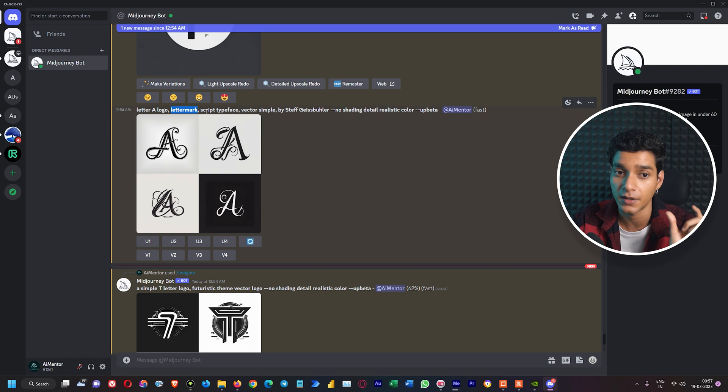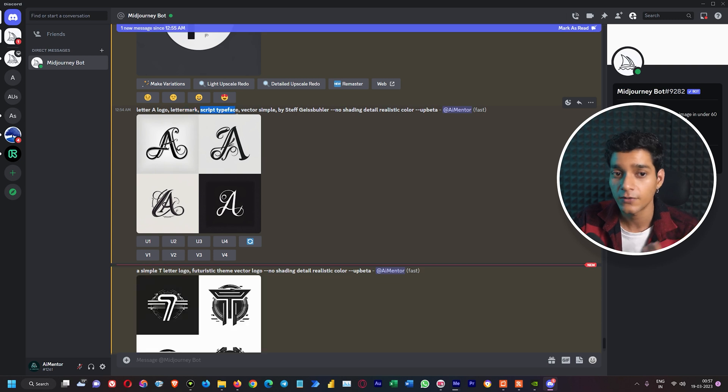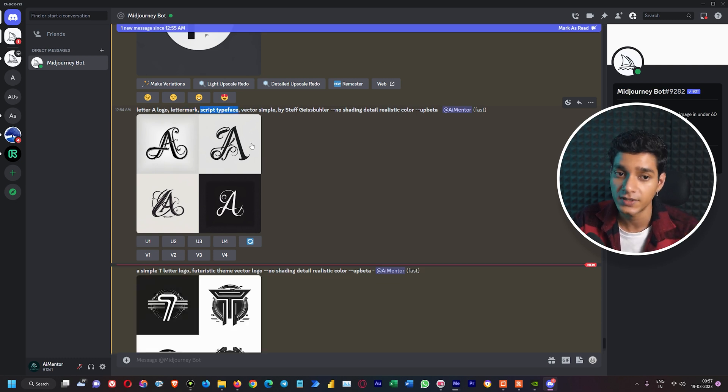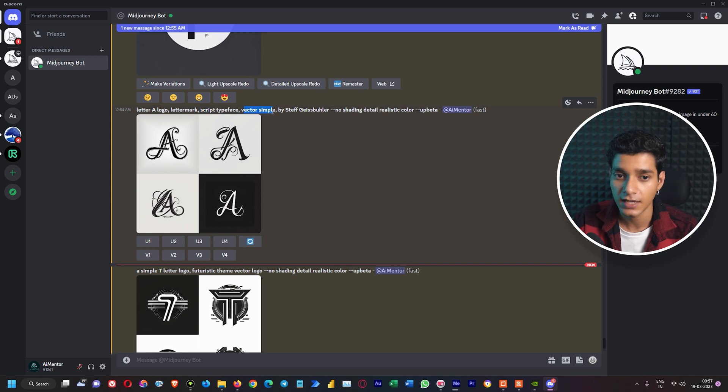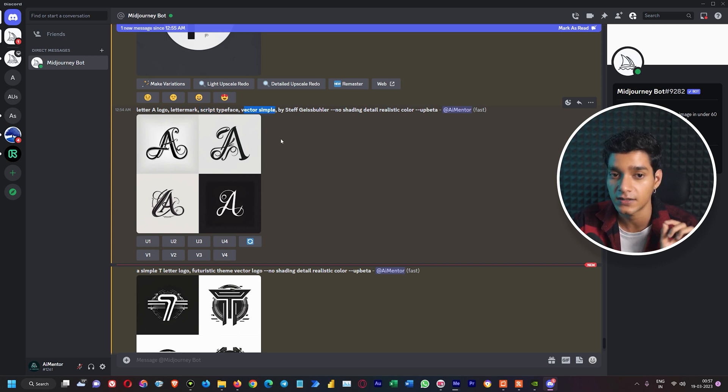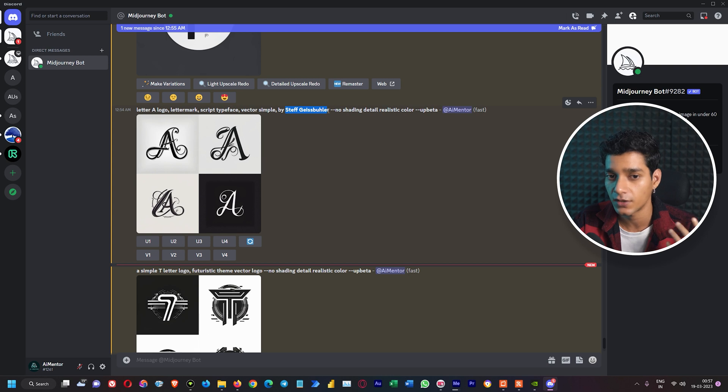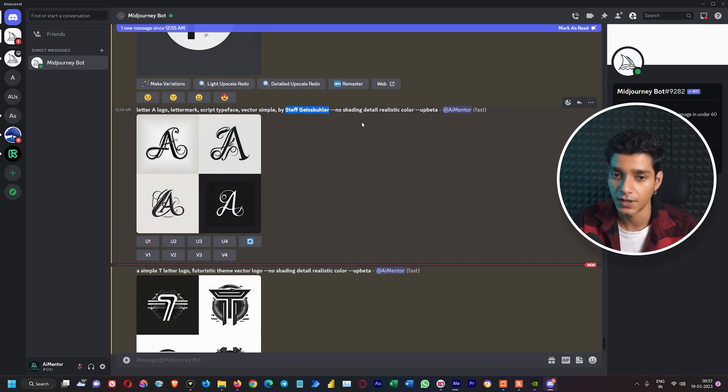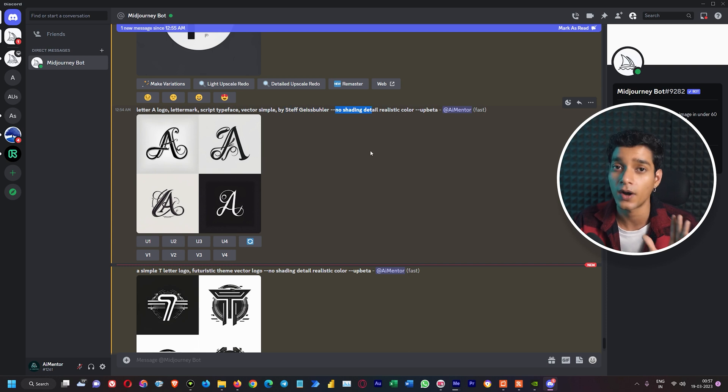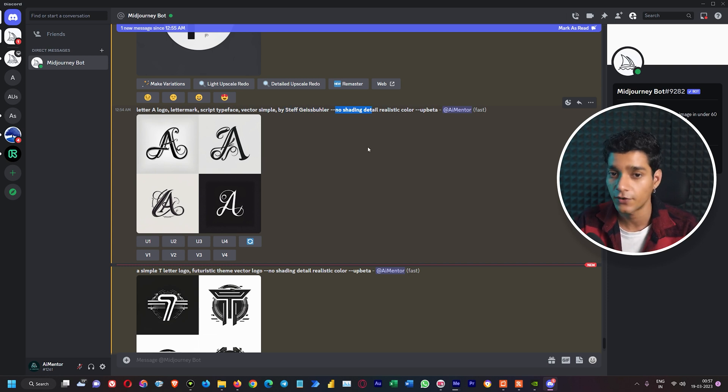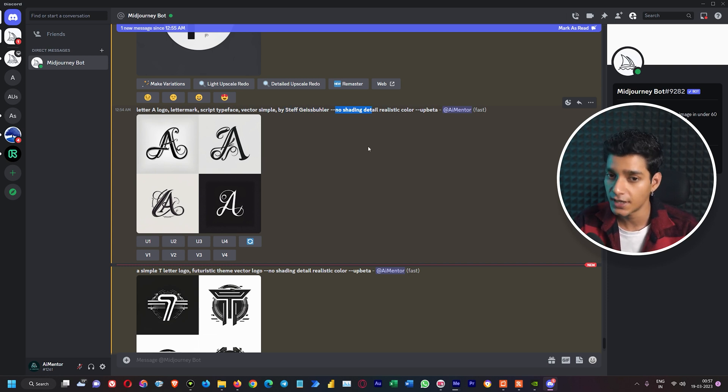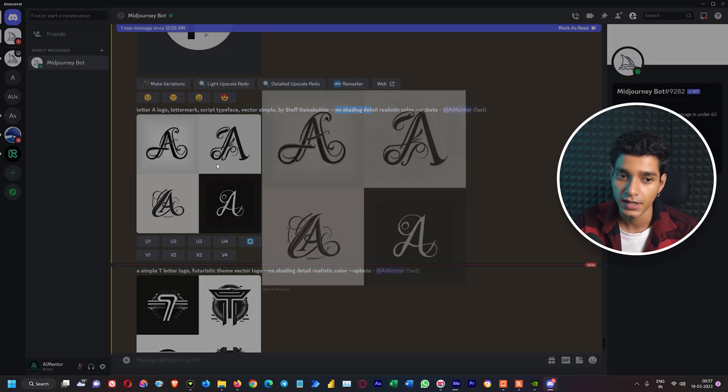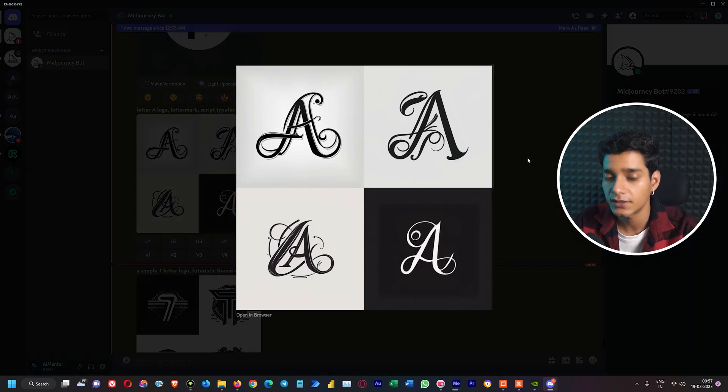By a comma, we've typed the style which is script typeface. We've given one more keyword: vector, simple. Finally, we've given the name of the artist, Steph Gischbach. Then we specified what we don't want in our logo design: shading, detail, realistic color. It created this amazing logo for us. I want to upgrade the first one, so let's give the upscale command.